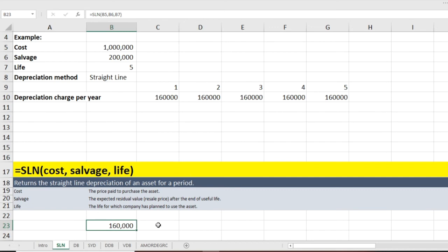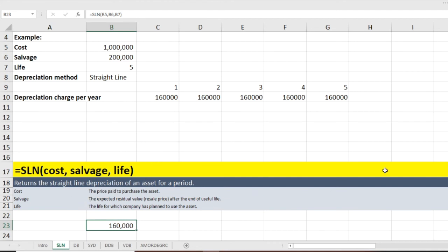You could do this manually or use the SLN formula. For straight line it is simple either way, but for other depreciation methods it will not be as straightforward — so we will learn and use the Excel formulas for all depreciation methods going forward.